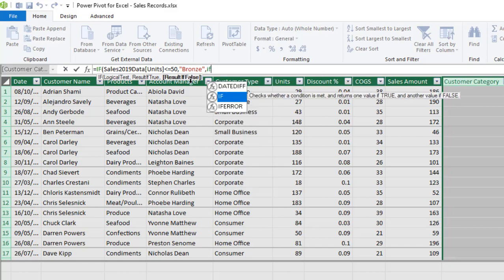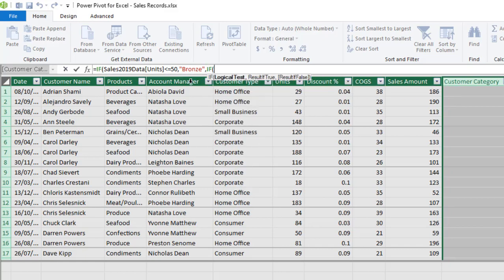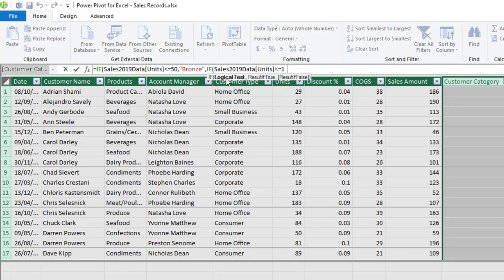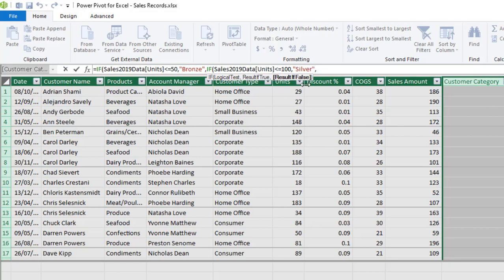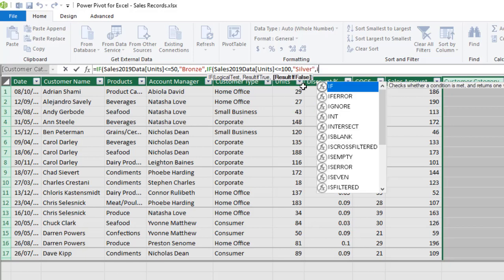Now the logical test still remains the same thing Unit. Then I want to check whether it is less than or equal to, in this case, 100. If it is true, what do I want? I want silver, close, comma. So for the result if false again, we'll write the third IF.